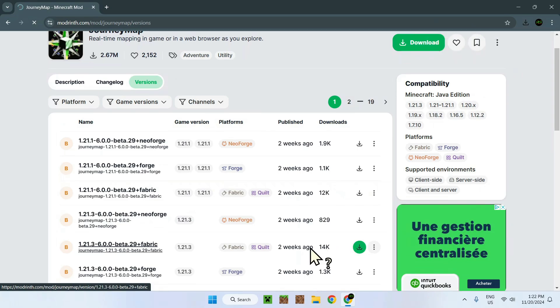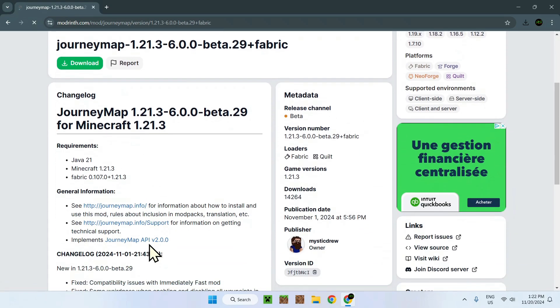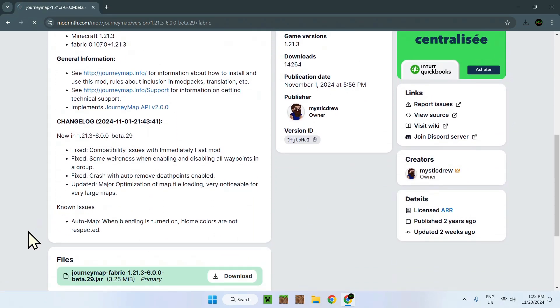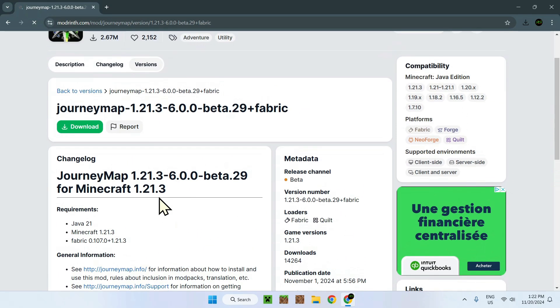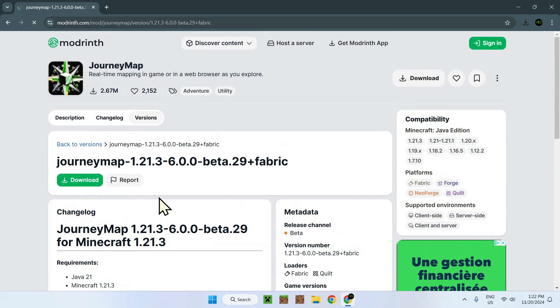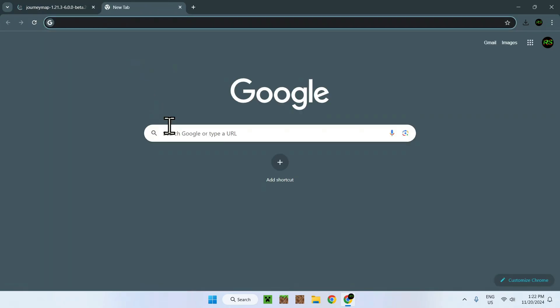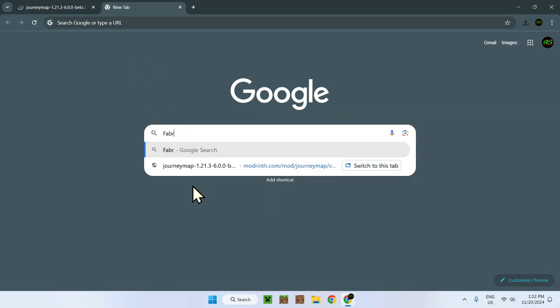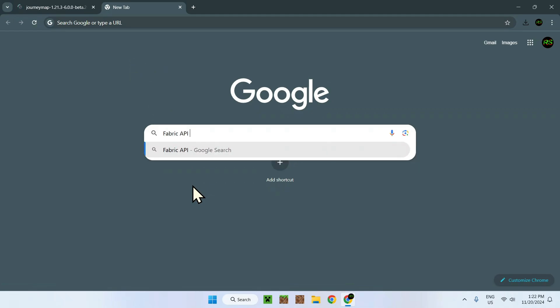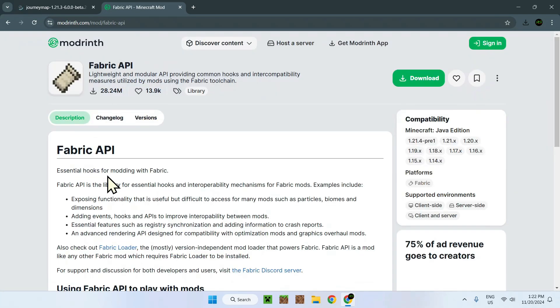Now you also need the Fabric API for this one. Sometimes it says right here what dependencies it has. It doesn't say it here, but you need to have the Fabric API to be able to run Journey Map on your Minecraft. To do so, just go in the other tab or in the description. We will have the Fabric API.